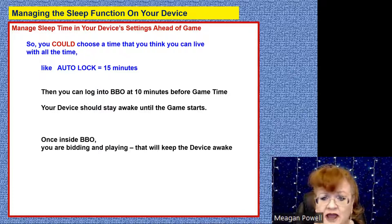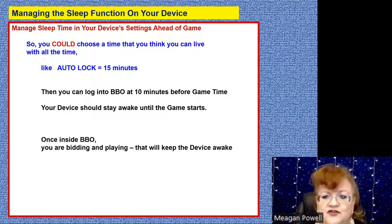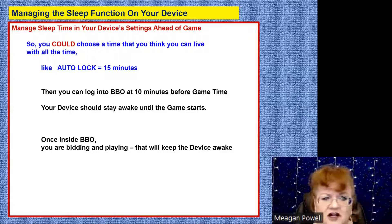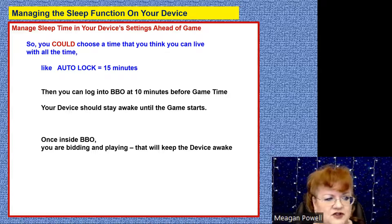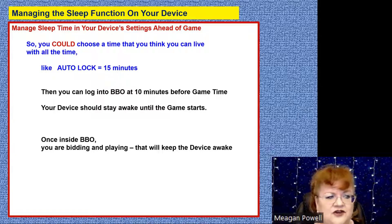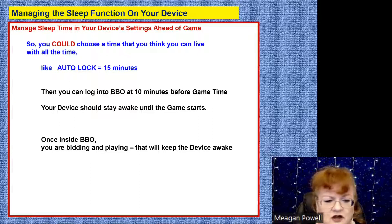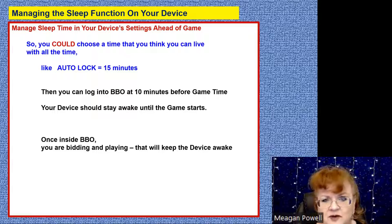Once you're actually pulled into a game because you're bidding and playing, your device will stay awake. And even if you're dummy, you're not going to be dummy for 15 minutes. As long as you set your auto lock to something like 15 minutes, you're not going to take 15 minutes to play one board. You're going to be engaged, so your device will stay awake simply because you're actively doing things.